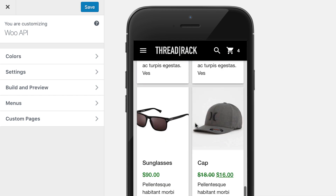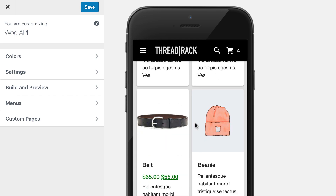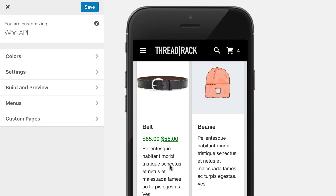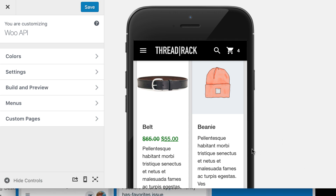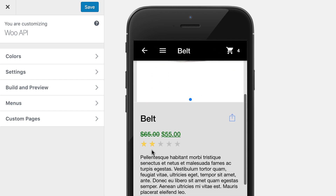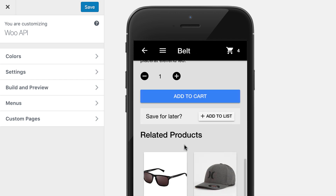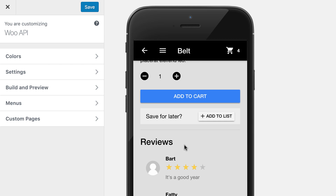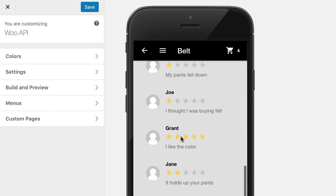We do actually show star ratings on some of the products. If I click into this, you'll see we have star ratings, and then if there are reviews, it will show those as well.